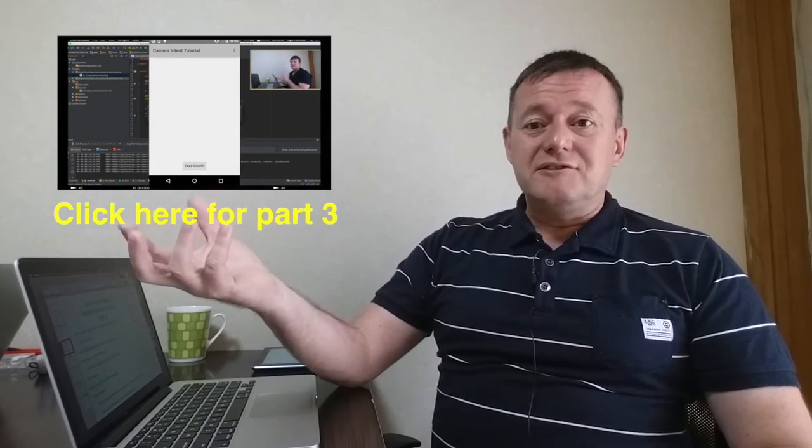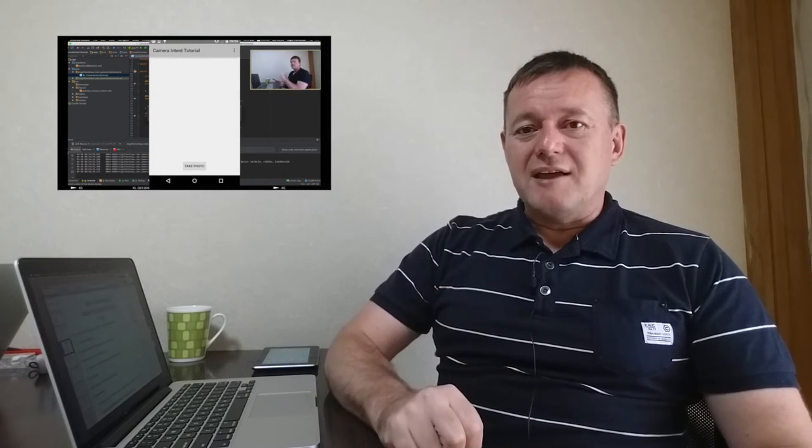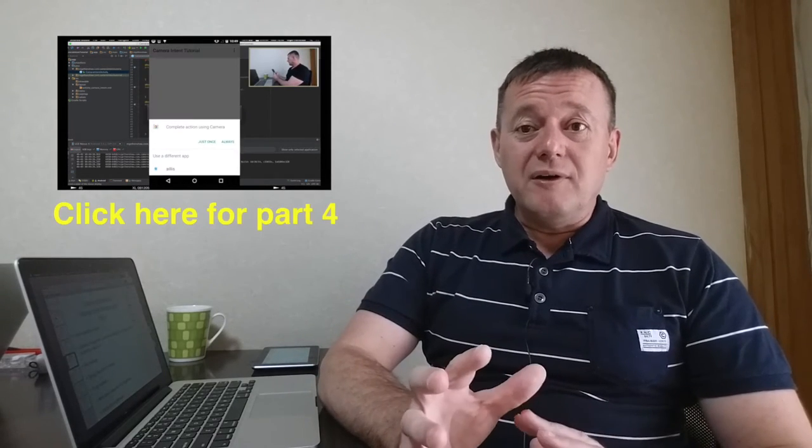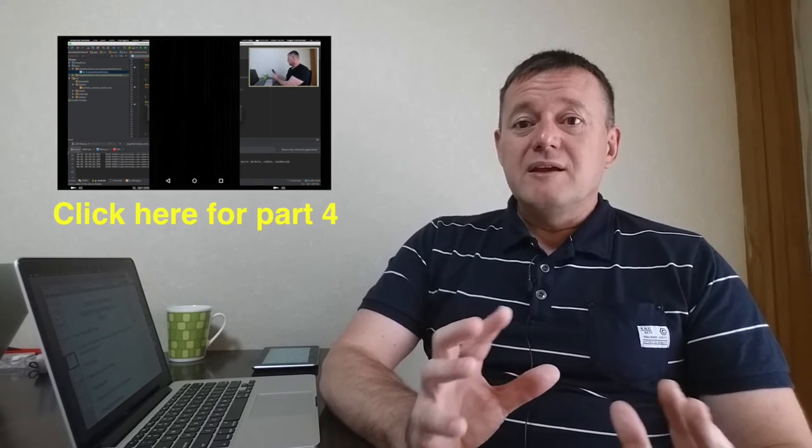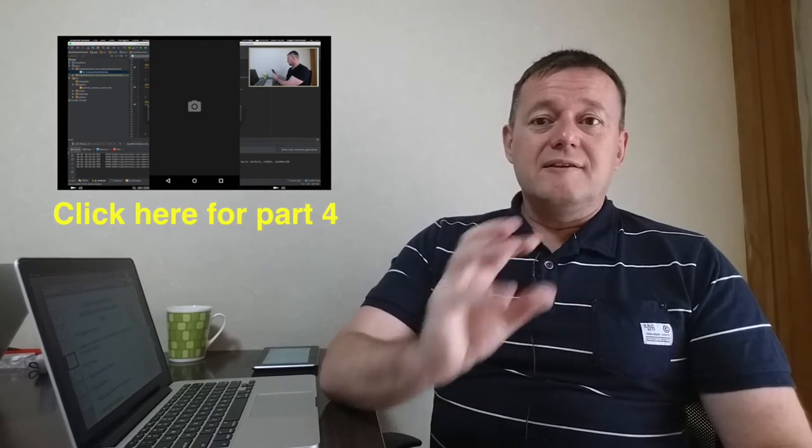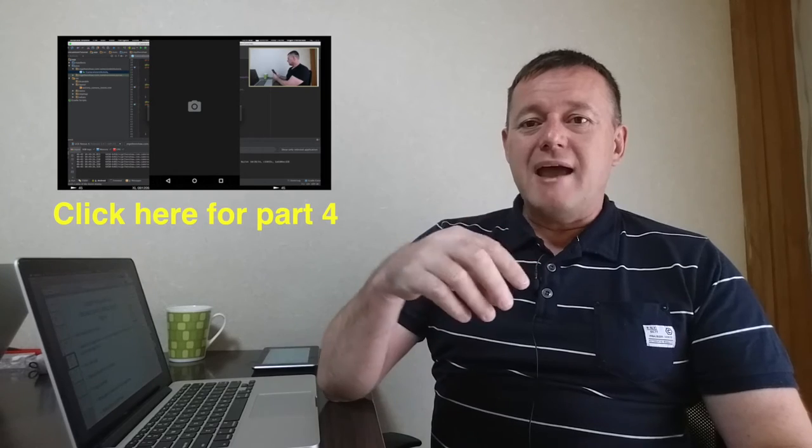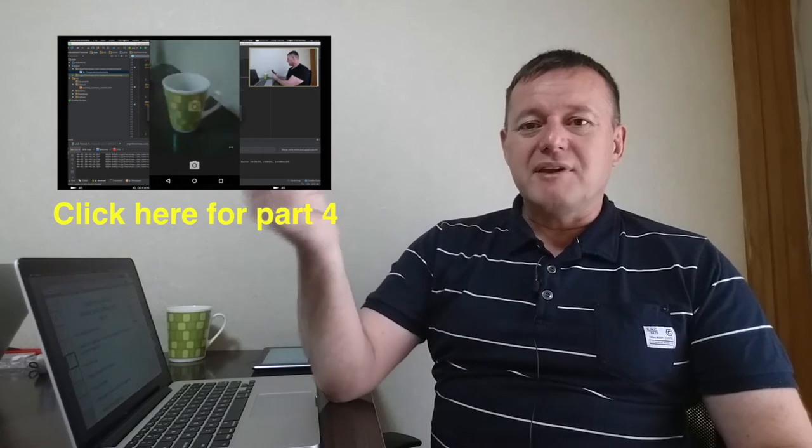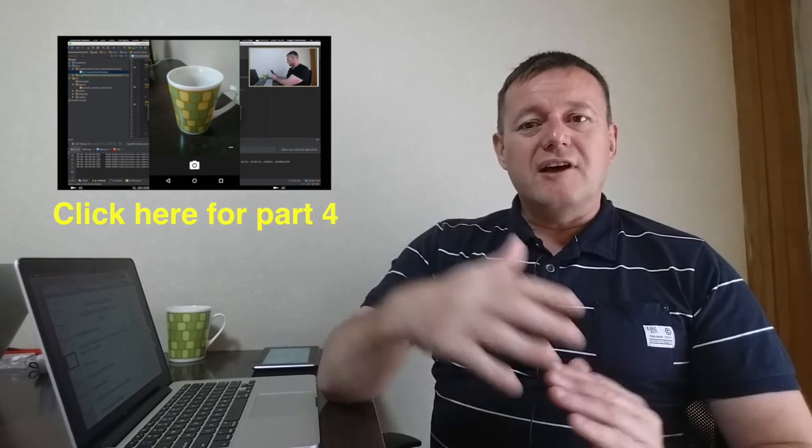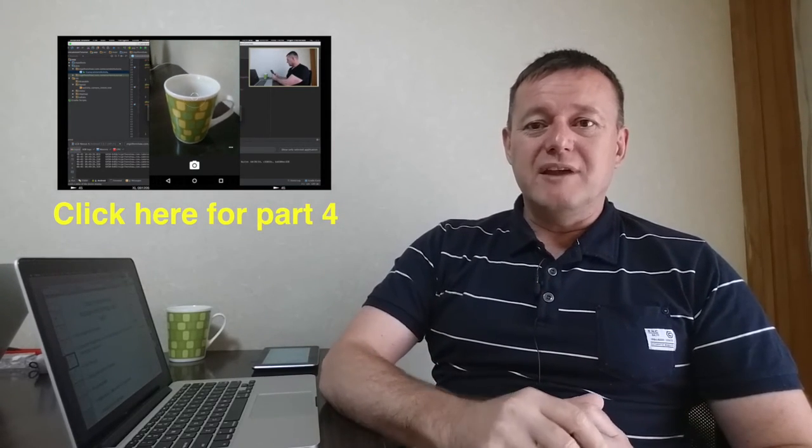In part four of the video, we actually grab a thumbnail back from the camera application that we called and assign it to an image view. In other words, we display the image from the camera app inside our application.